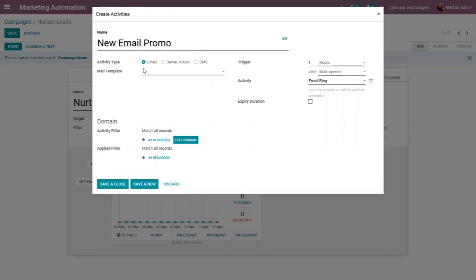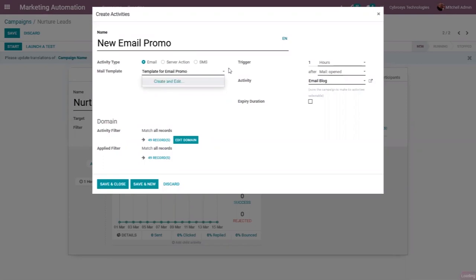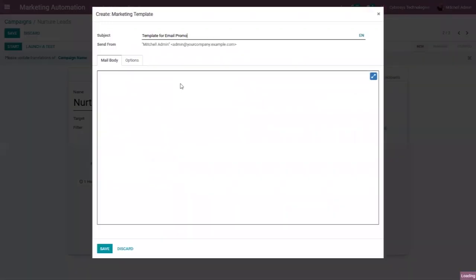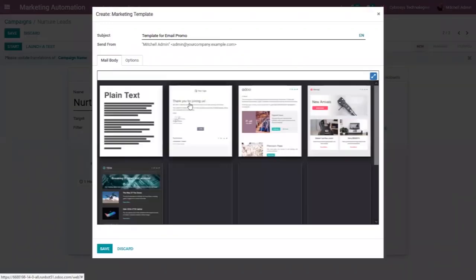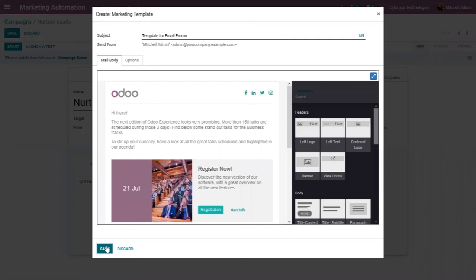Again we choose the activity type — whether to send SMS, email, or a server action. I'm going to send email again and use another template. I'll create a new template called 'Template for Email Promo'. I can create and edit it or use an existing one, so I'm choosing a different template and saving it.